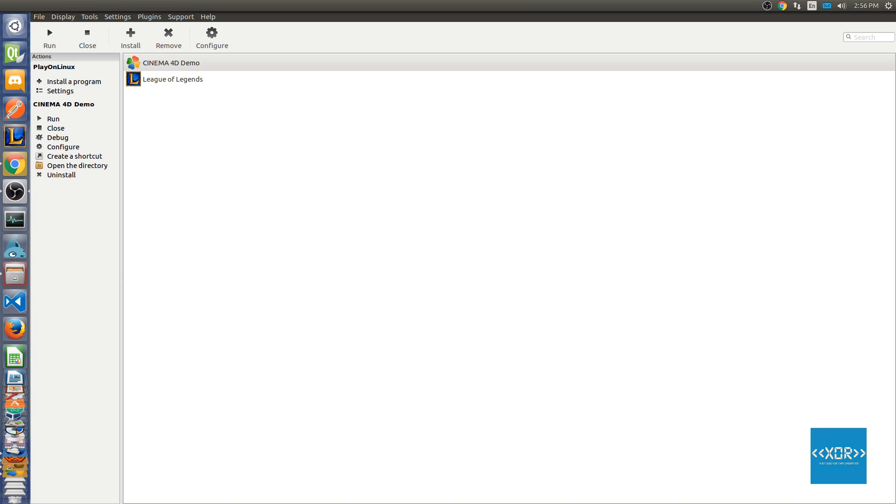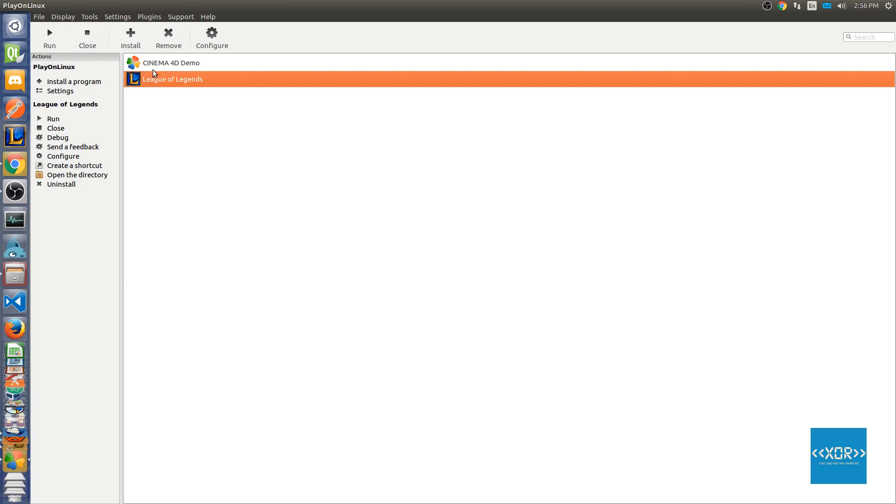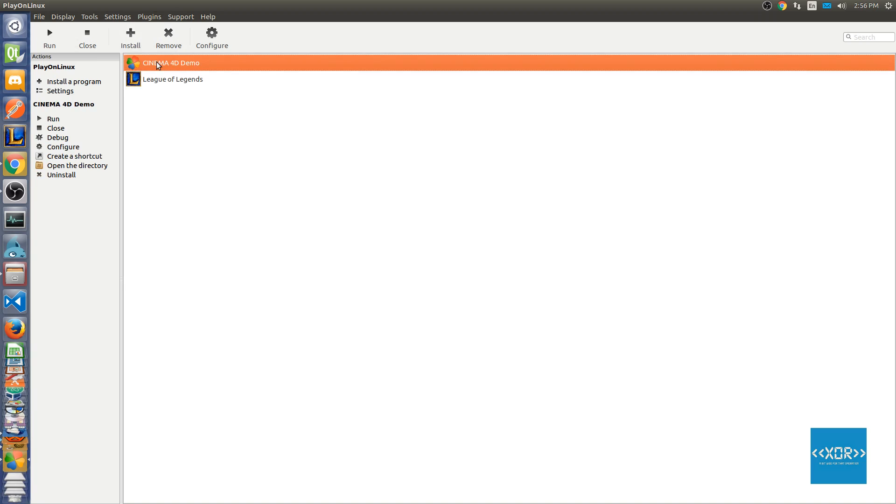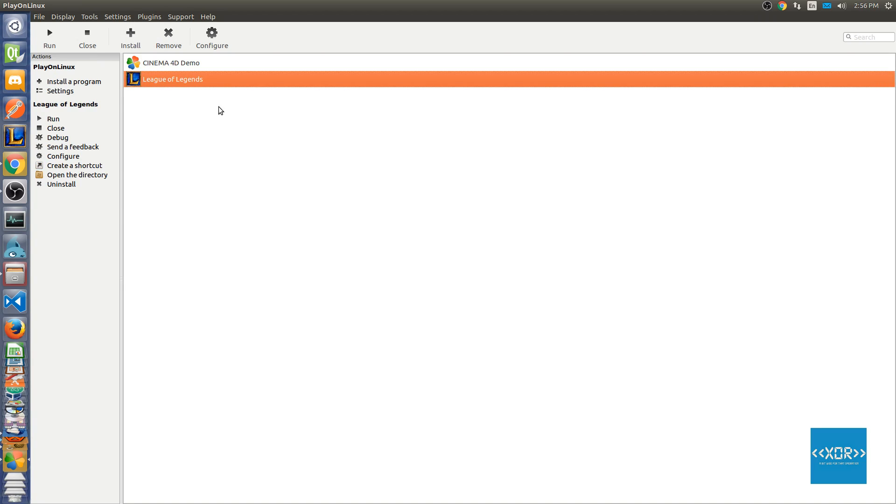It's actually really super simple. What you're gonna do is you're gonna come into Wine here and you're gonna choose the application that you want to debug.